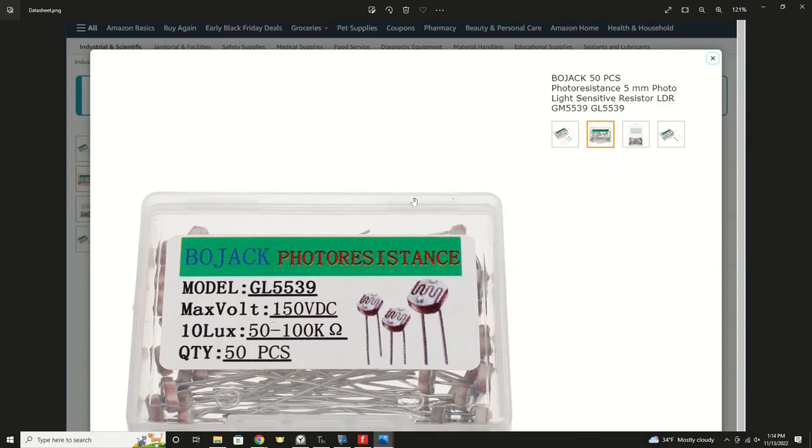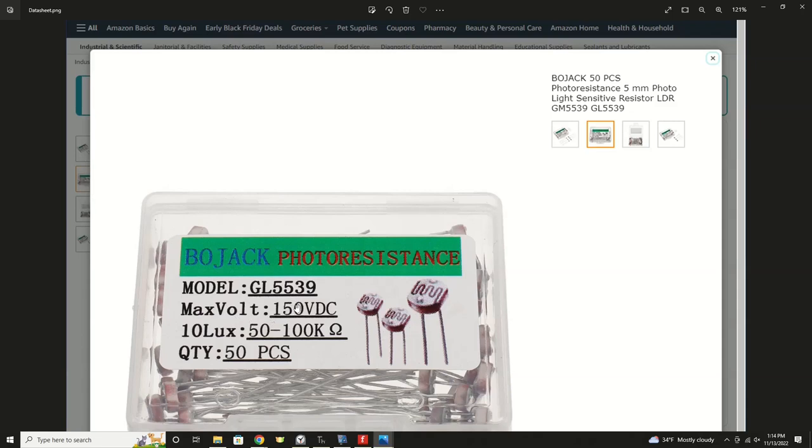It's brand name BoJack. No idea what that is. Photoresistance. Obviously, we know the country of origin, but they give a model number, maximum volts, which in our case isn't important because we're using it as a sensor, not as a driver. But what they do tell us is 50 to 100k ohm, it would be that much resistance at 10 lux of light.